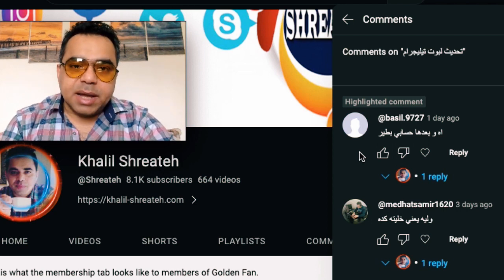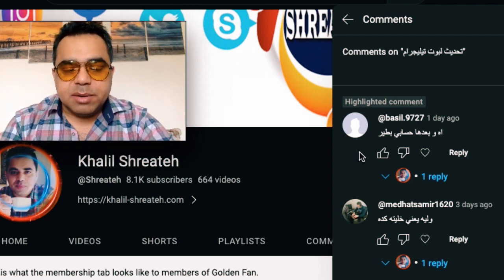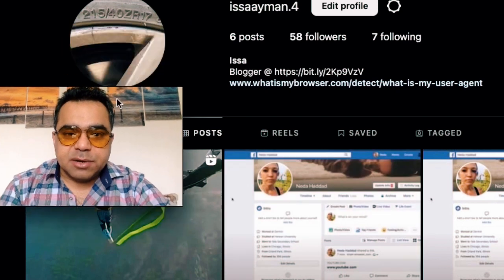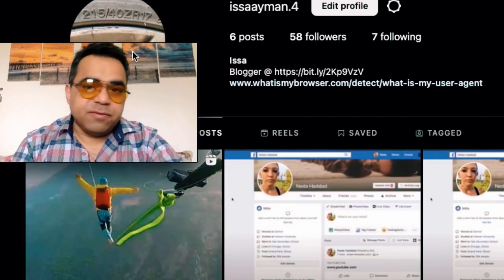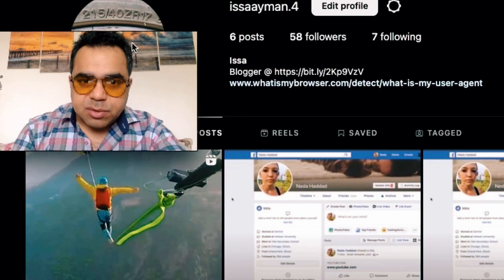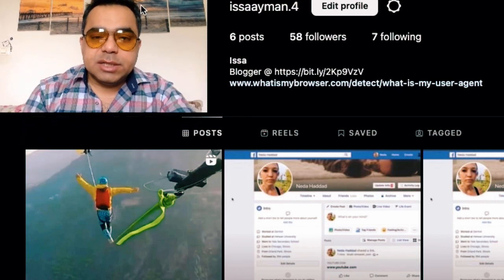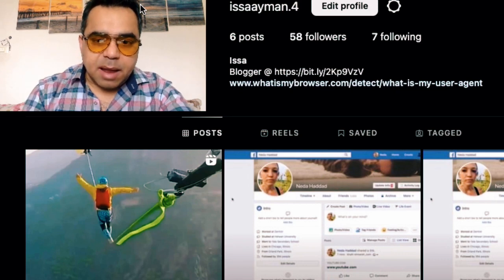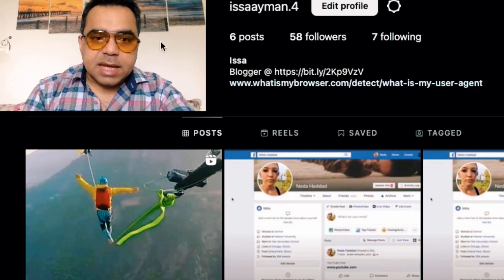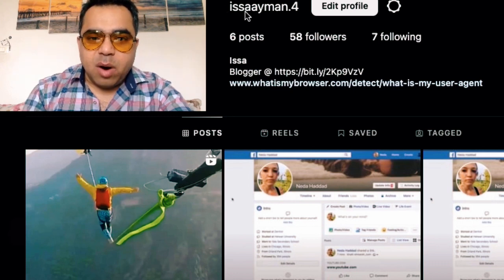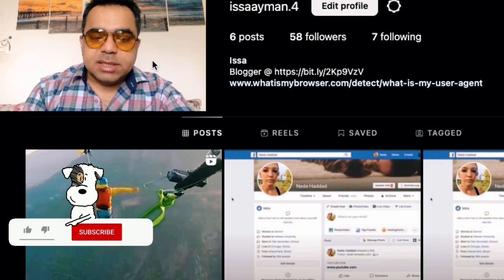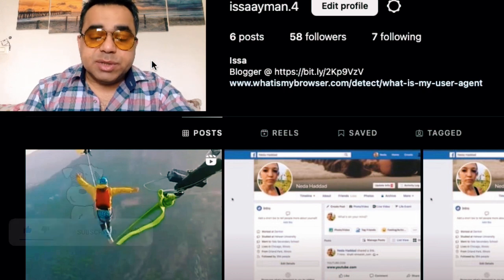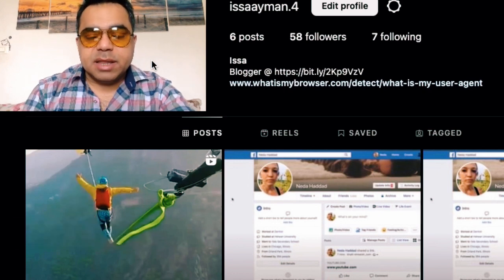I want to say that you can create a new, fake Instagram account and then use that account to provide its cookies to the Telegram bot. For example, this Instagram account I created — named 'issaayman.4' — is just a fake account I use to provide cookies to the Telegram bot.